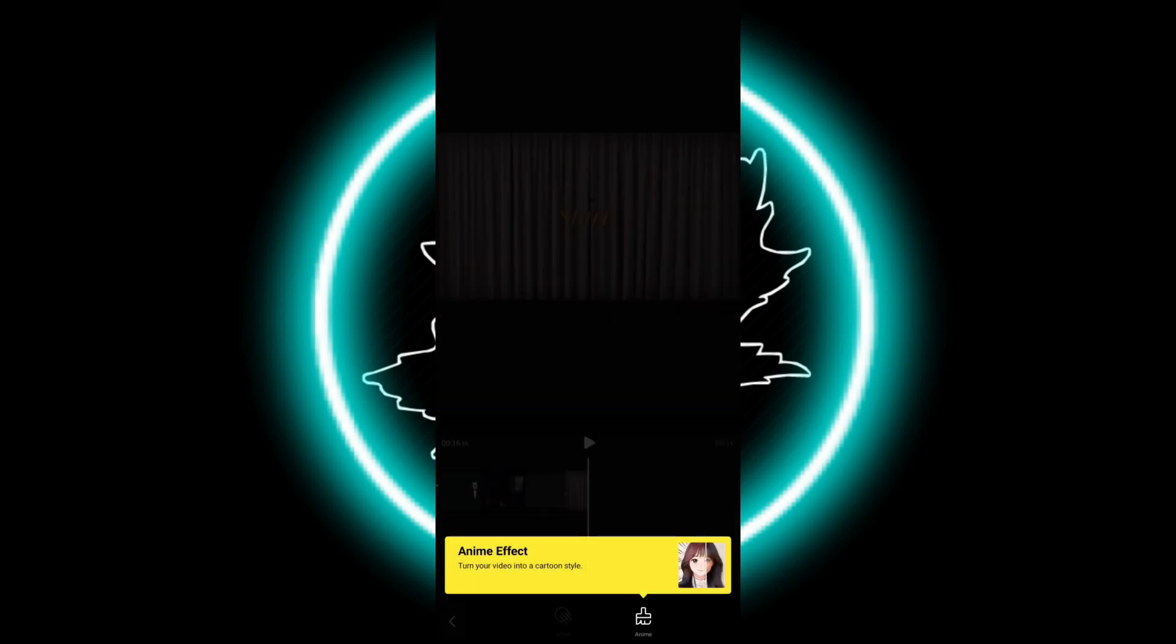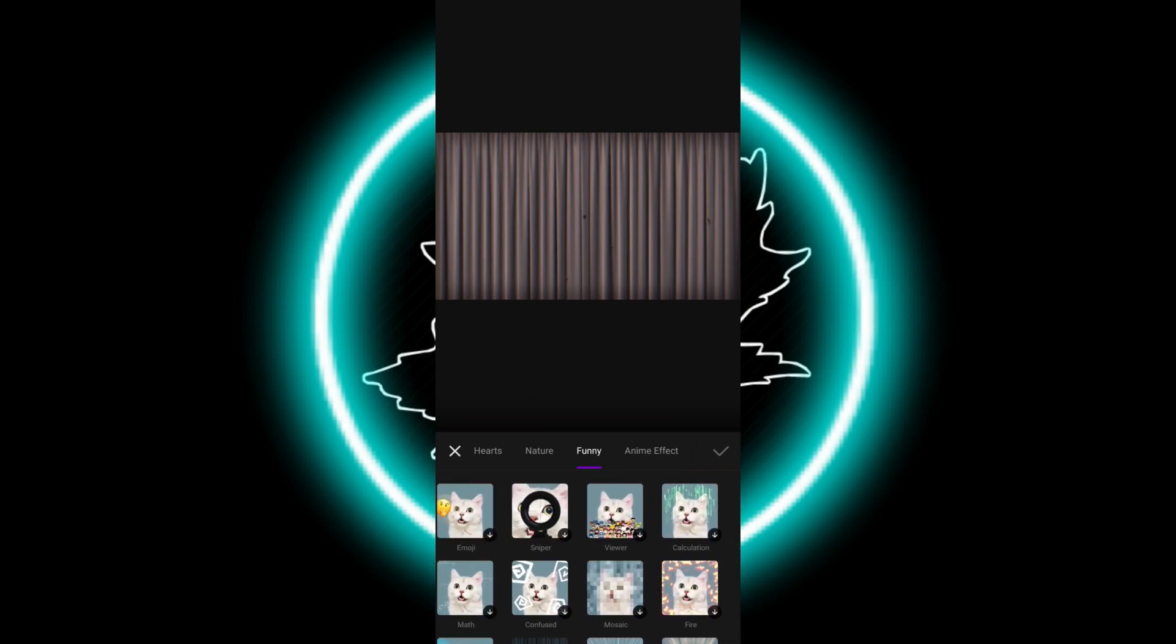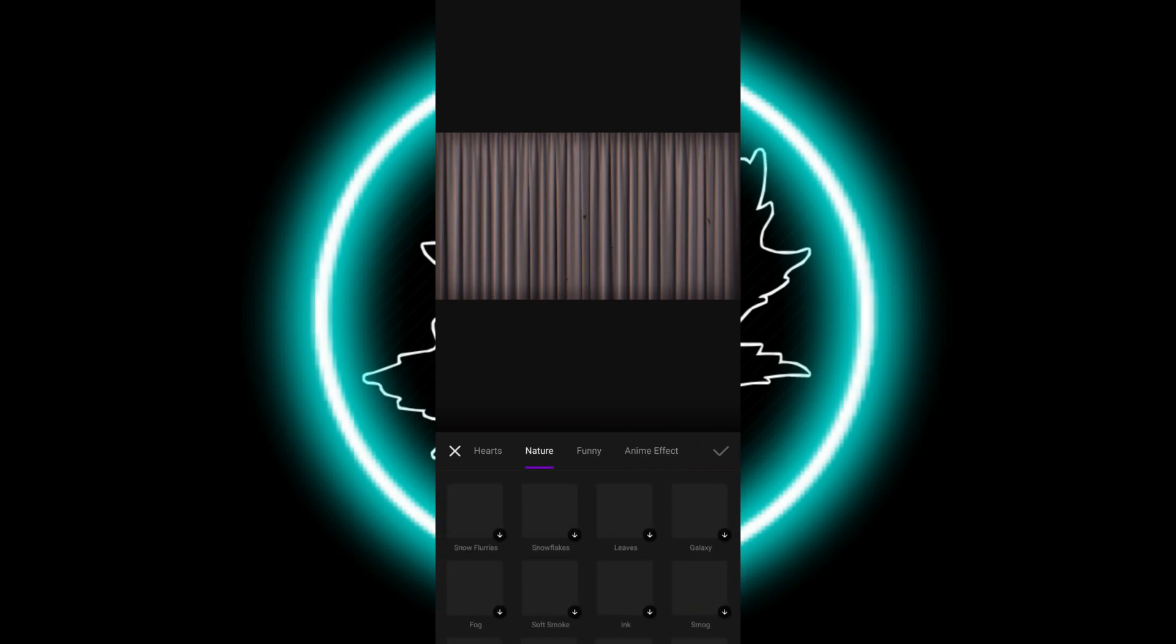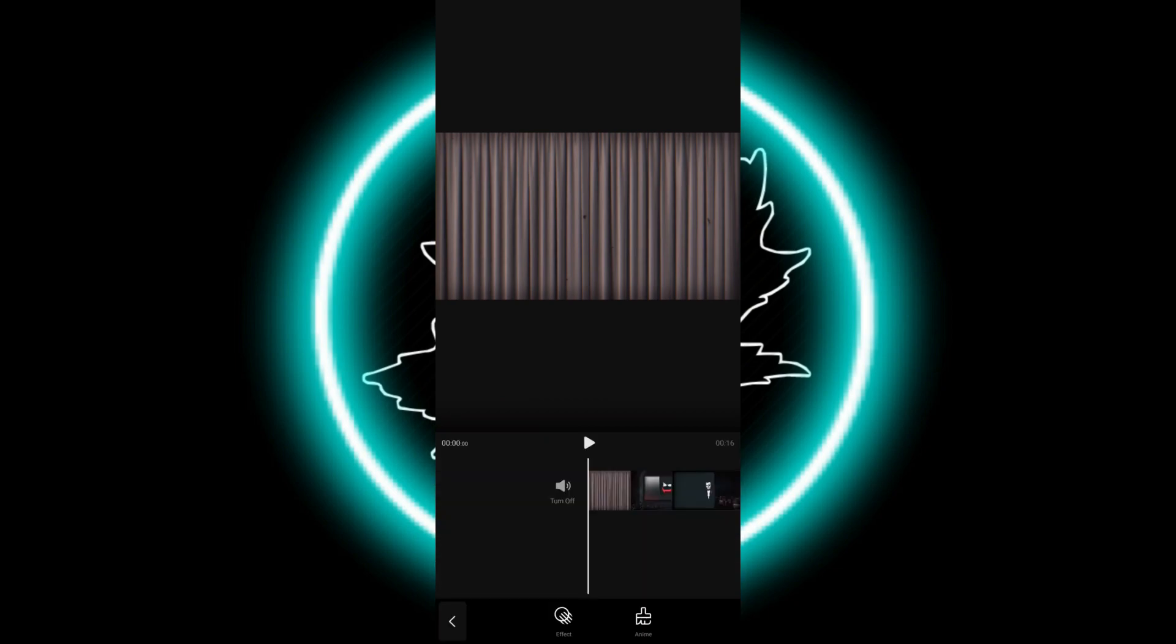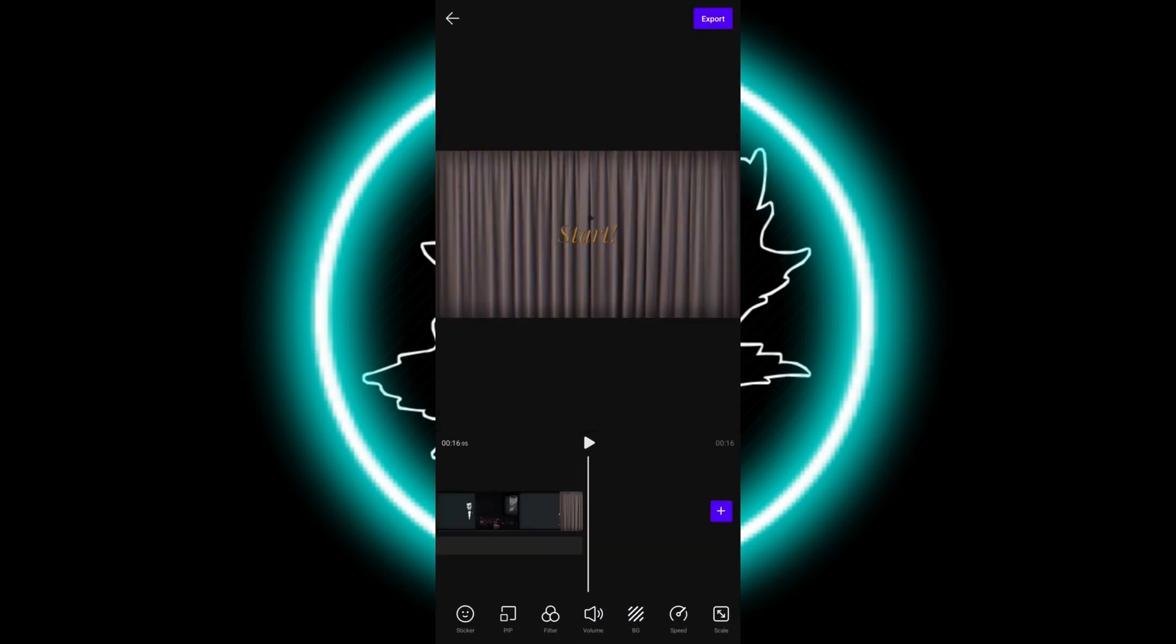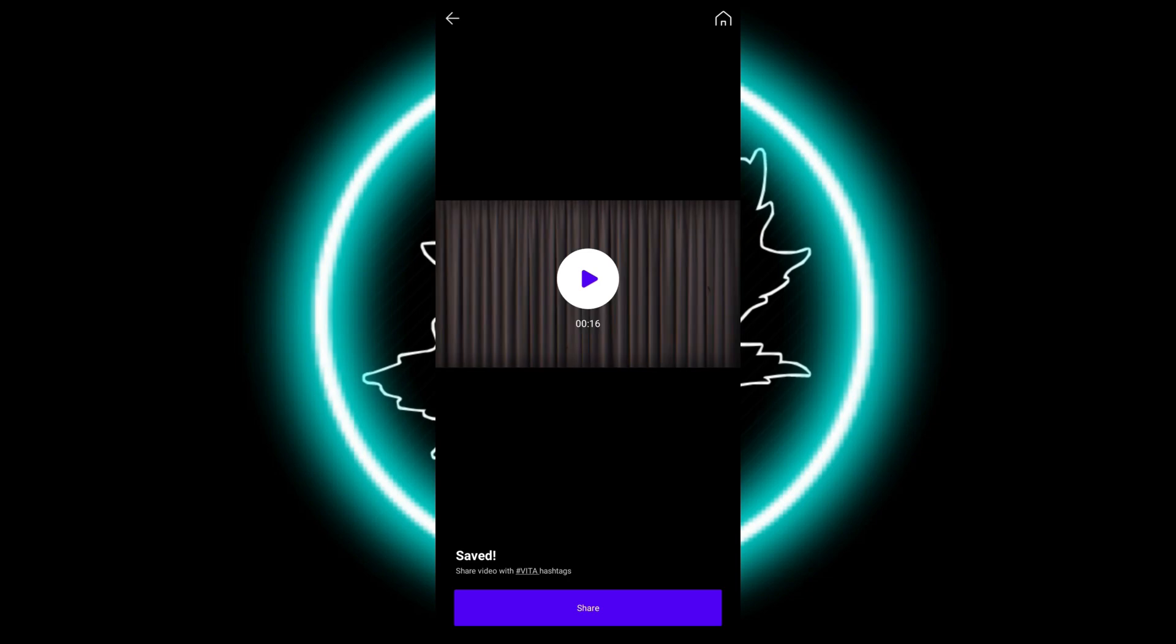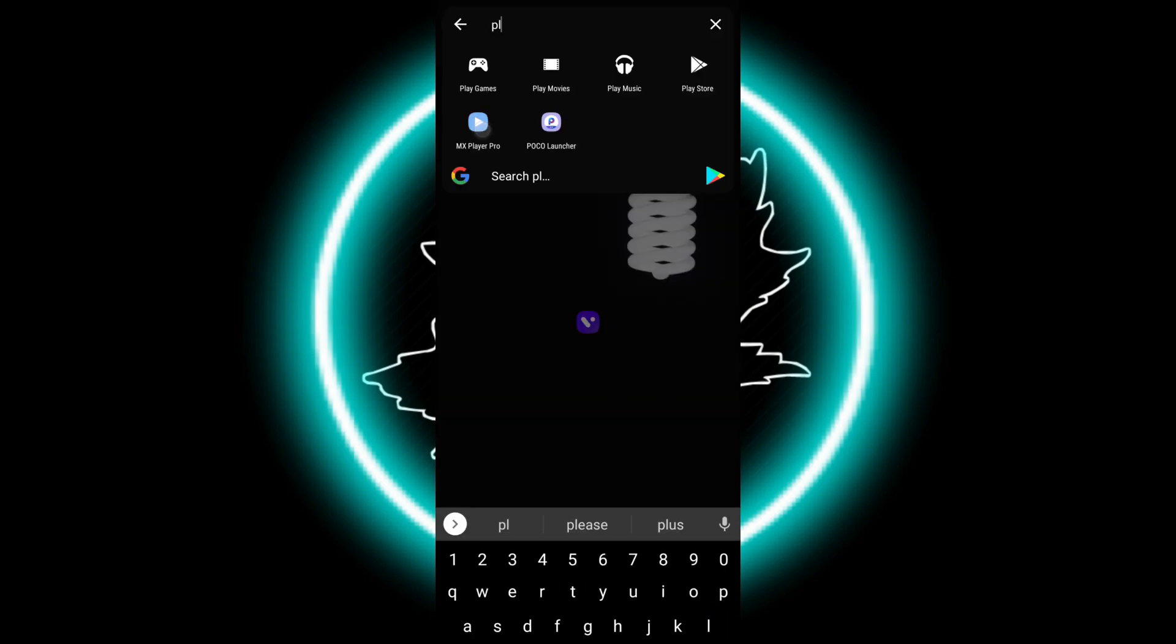You can check the effects. You can download them and apply them on the video clip. You can also add text, you can do whatever you want to. I will just keep it here and I will export it.